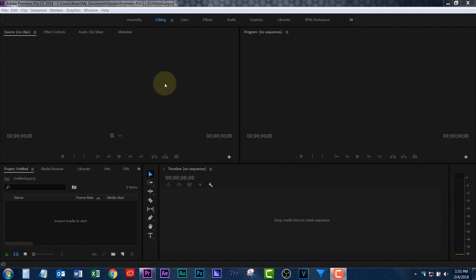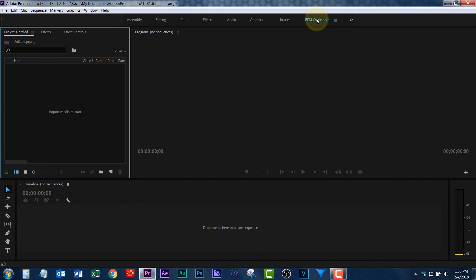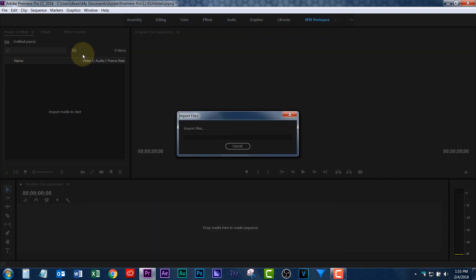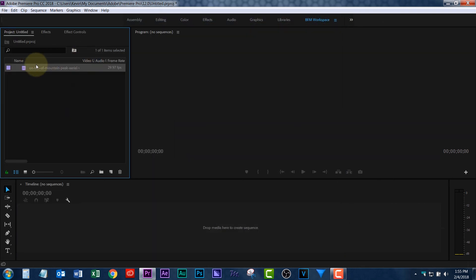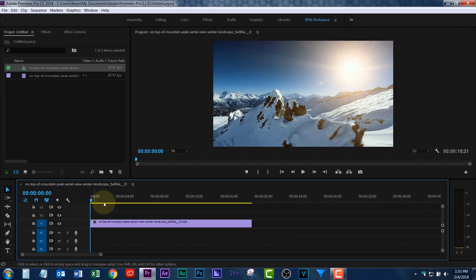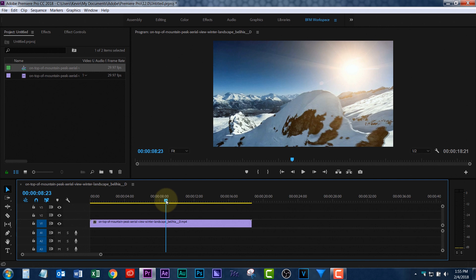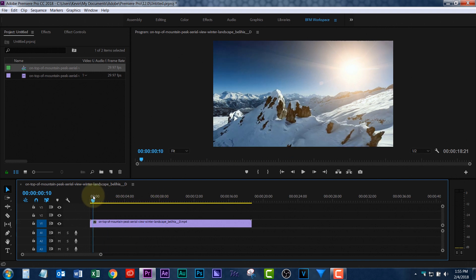Here we are in Premiere Pro. You'll notice this layout is the standard layout. I have my own workspace. It's just simpler, where I keep my media and stuff, where I view things, my timeline. Anyway, let's add in some footage and drag it down to the timeline.